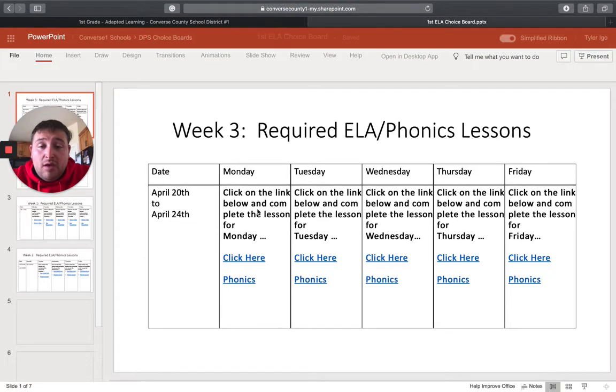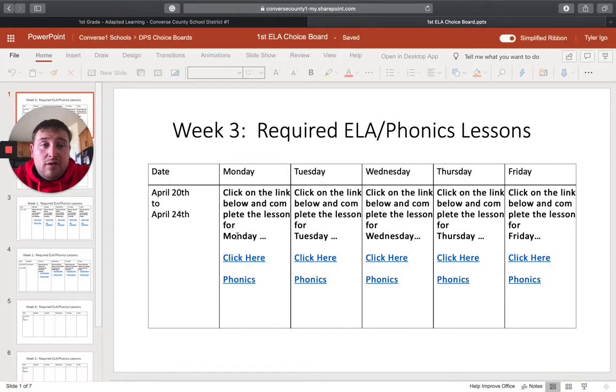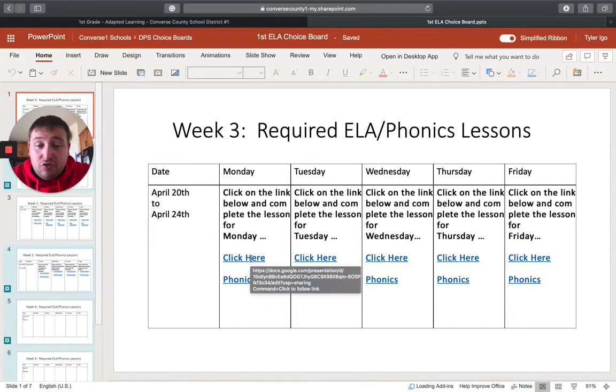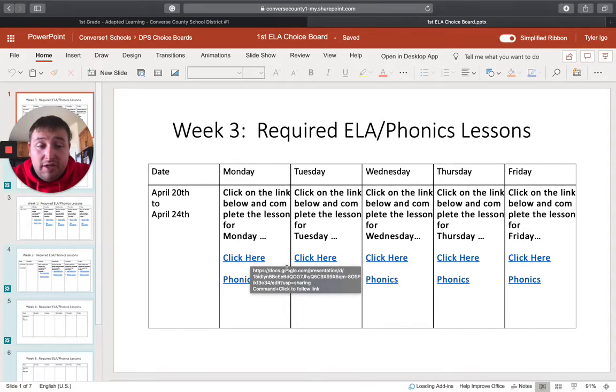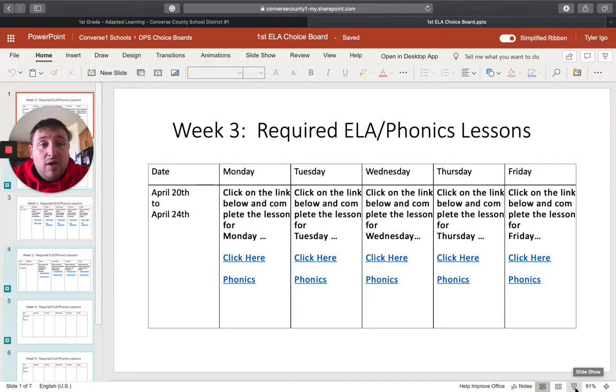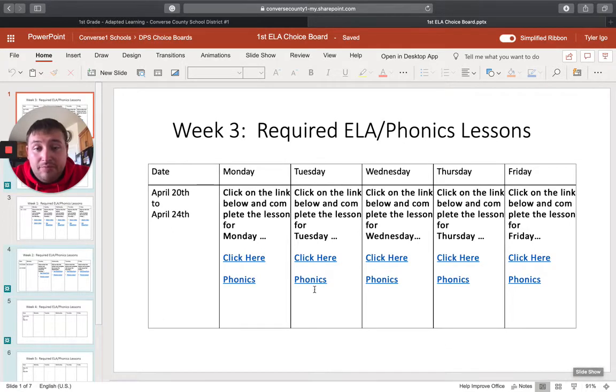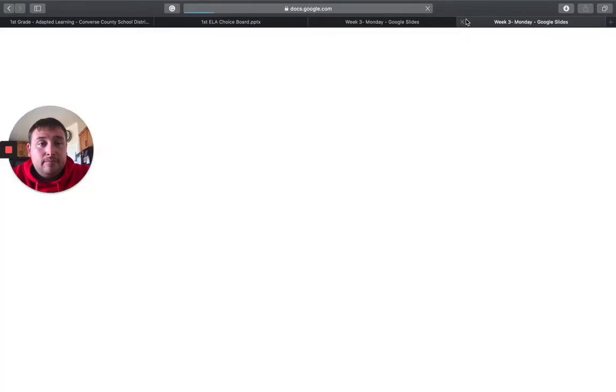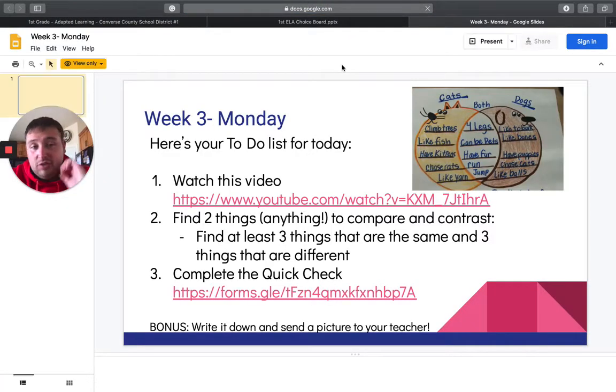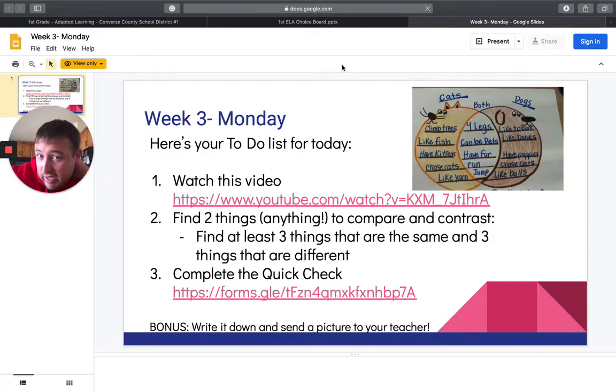And here, this is where we've had quite a few questions. So you can either hold down control and click, or you can come down here and click this button. That'll put it into a slideshow. And then from there, all you have to do is click. So I'm just going to do the control click.